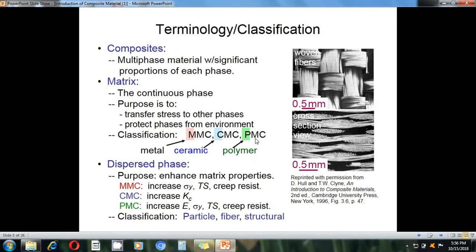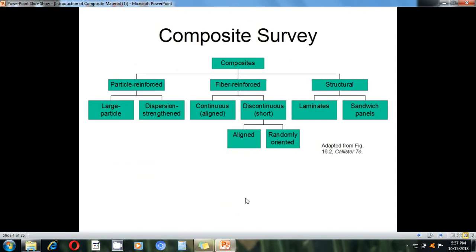In the dispersed phase, there is enhancement of matrix properties. For MMC, yield strength and creep resistance are increased. For CMC, the fracture toughness (Kc) factor is increased. For PMC, the modulus of elasticity, yield strength, and creep resistance are all increased.